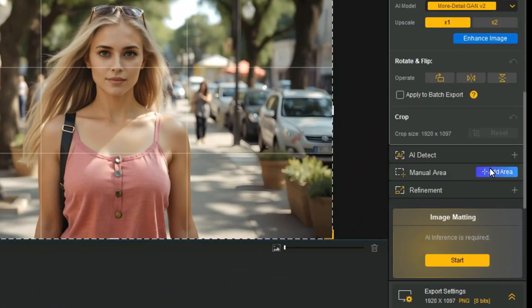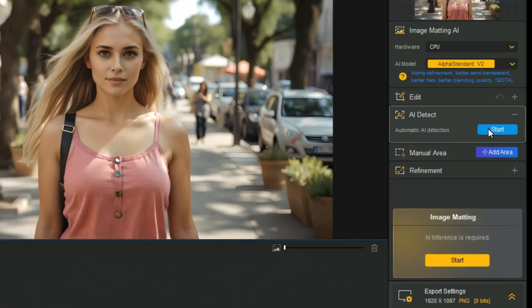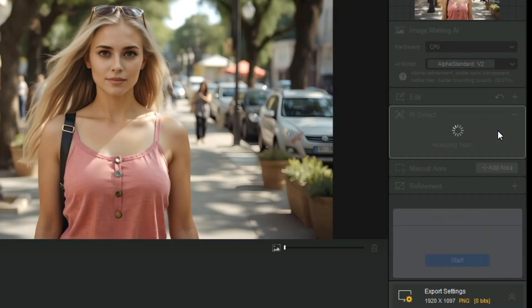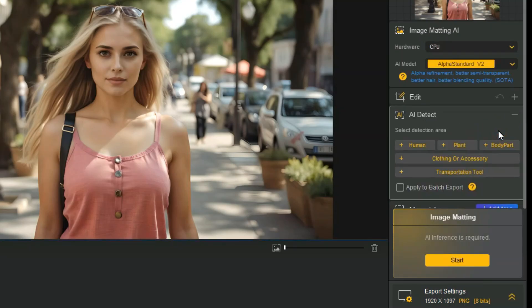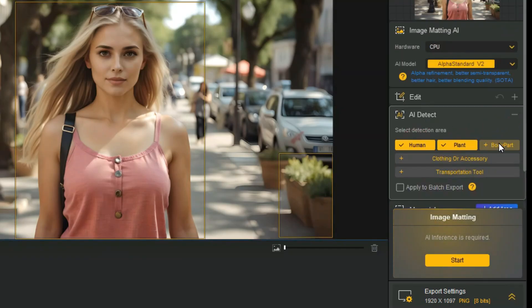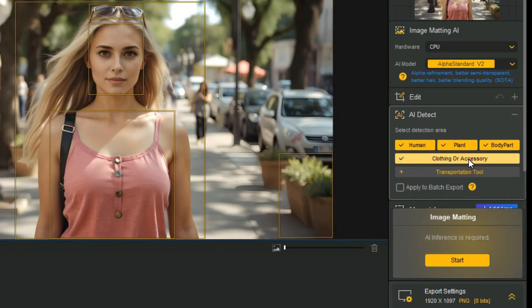After that with AI Detect tool, click Start button to auto-detect objects in the image. After the AI analysis, select the object you want to extract from the identified categories. Click to select, click again to deselect.